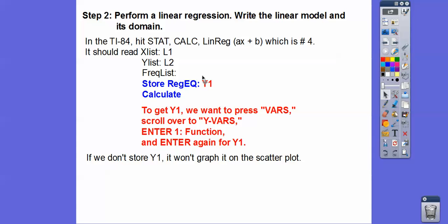We're going to store our linear regression in Y₁. If we don't store it in Y₁, it won't graph the line and we won't be able to see how close our regression line is. Plus, it lets us predict better. To get Y₁, go to VARS, then Y-VARS, then Enter for function.